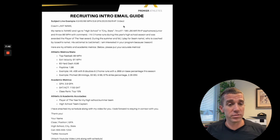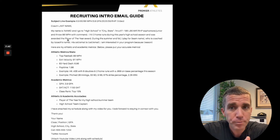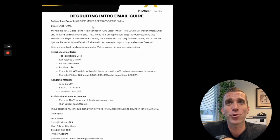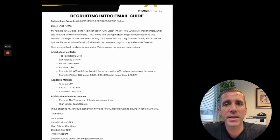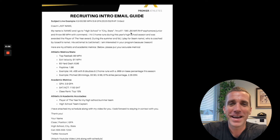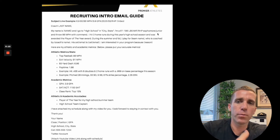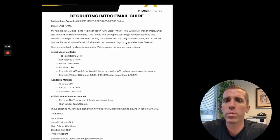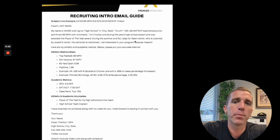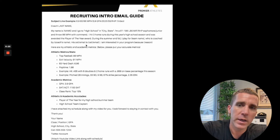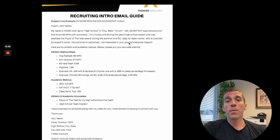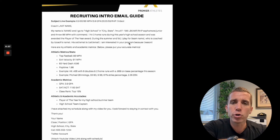Right away in the body, you address the coach by last name — and you can put all the coaches there. Make sure the coach's name is correct. 'My name is Alex Swenson. I go to [high school] in [city and state]. I'm 6'1", 186 pounds, a middle infielder and right-handed pitcher, sophomore/junior, and I throw 86 miles per hour with command. I hit three home runs during this year's high school season and was awarded Player of the Year.' Quick highlights only. 'During the summer and fall, I play for [team], coached by [coach].' Then a short line: 'I'm interested in your program because of your success' or coaching style — short and sweet.